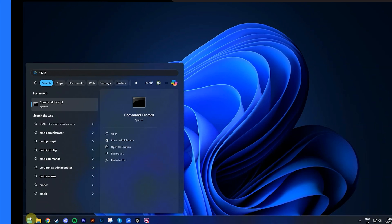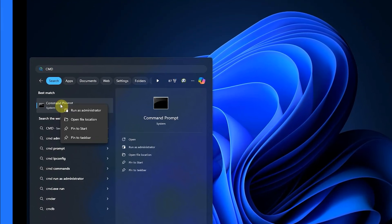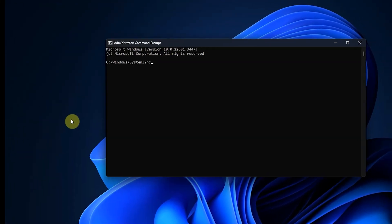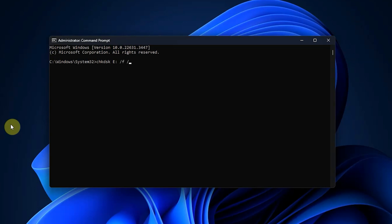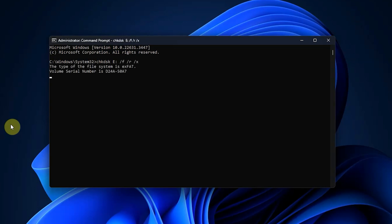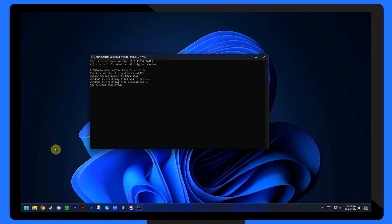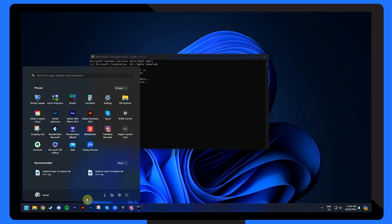Type CMD in the search bar of the start menu and choose Run as Administrator. In the command interface, enter the following command and wait for the scanning process to complete, replacing E with your drive letter. Once done, restart your computer to check if the hard drive sector is now working normally.